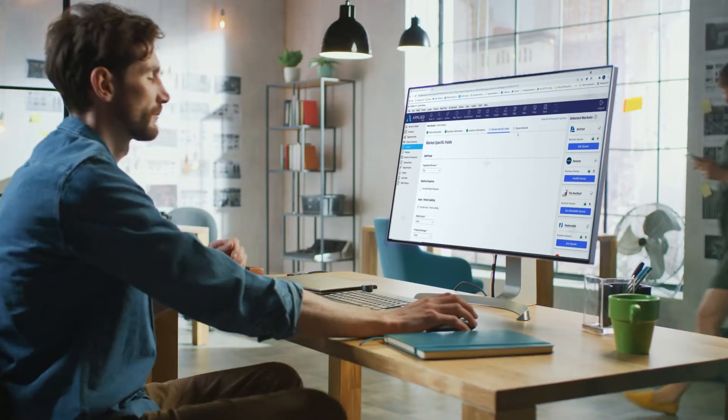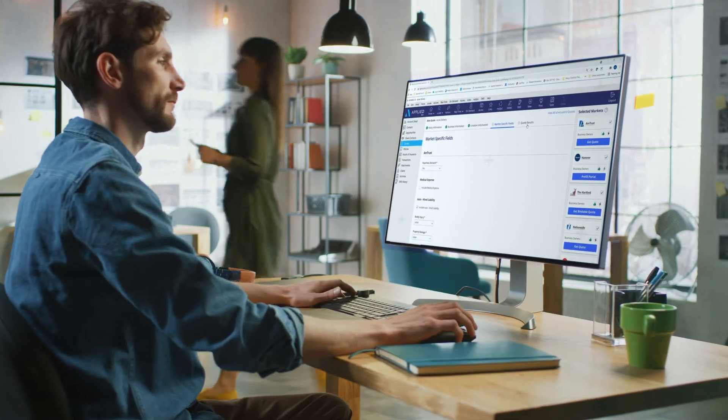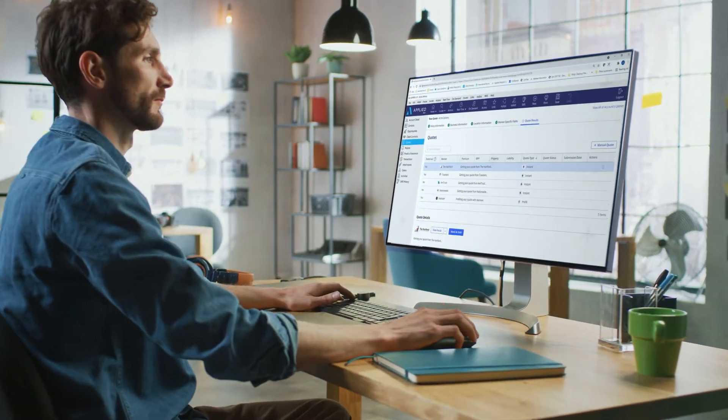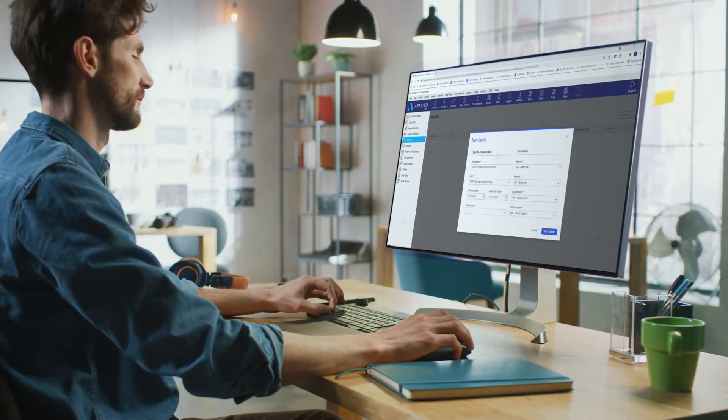Today, the process of commercial lines quoting requires multiple steps and manual tasks in order to get insurers the best options. Imagine having this process integrated within your management system like the rest of your daily workflows.